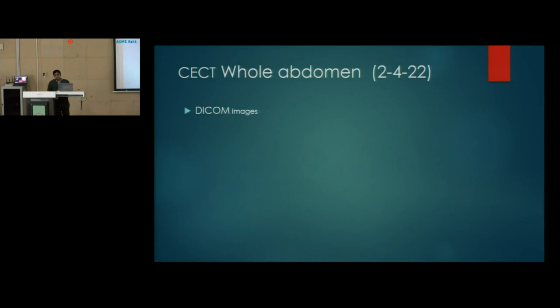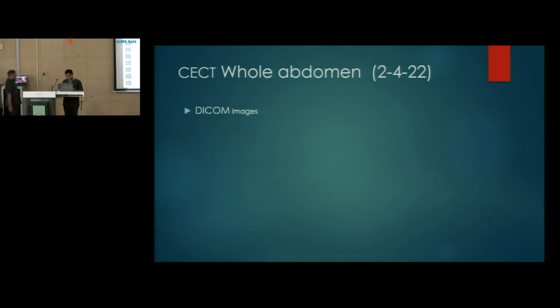The patient presented with one ultrasound done from outside that was suggestive of a suprarenal mass. We then ordered a CECT of the whole abdomen with adrenal protocol. The CT images will be discussed by the radiology resident, Dr. Trilochan.